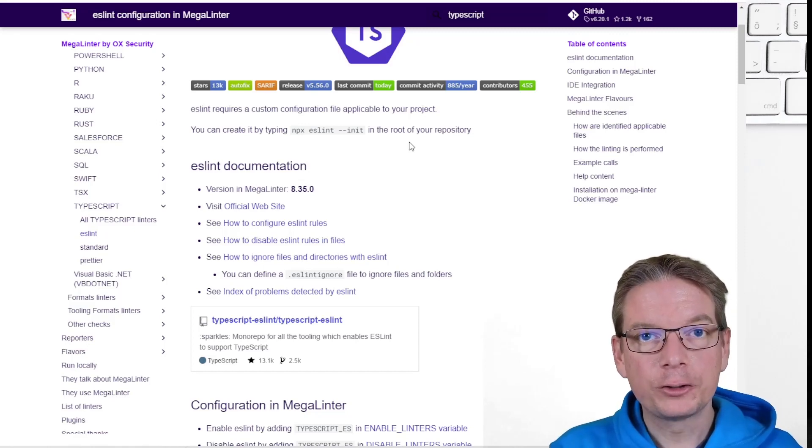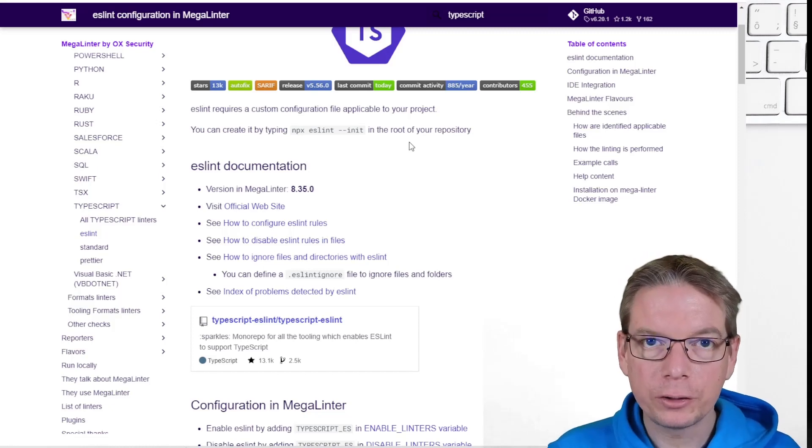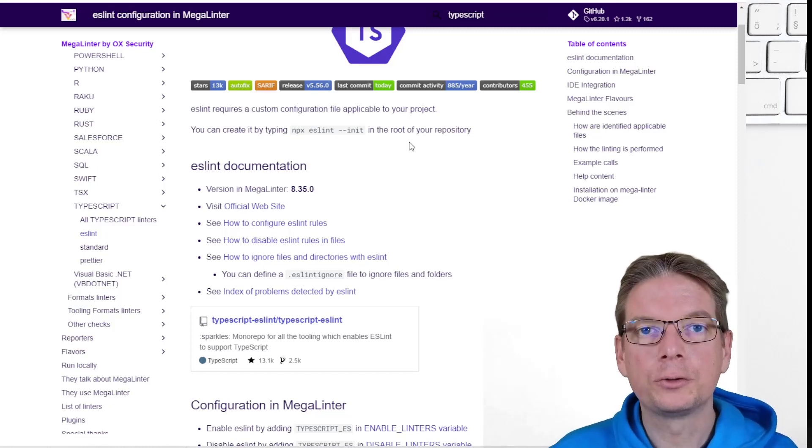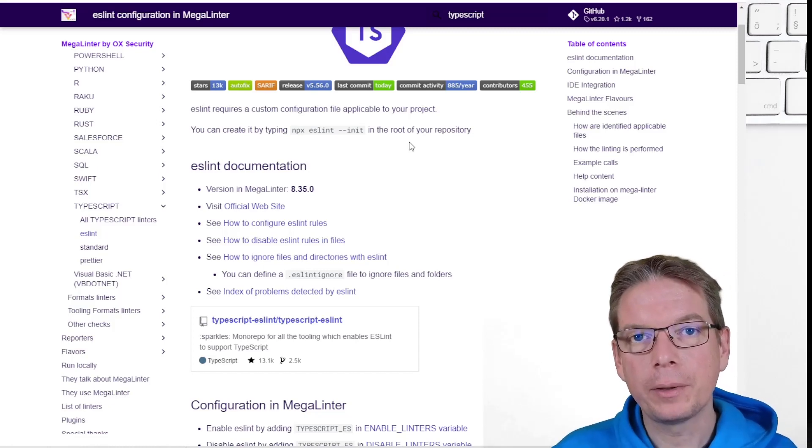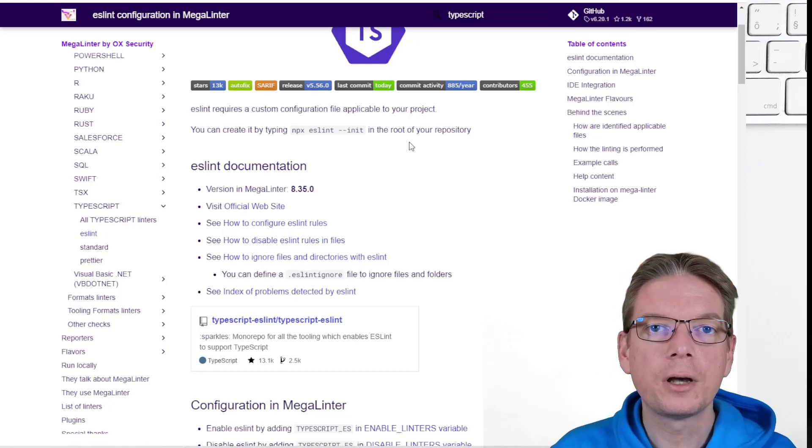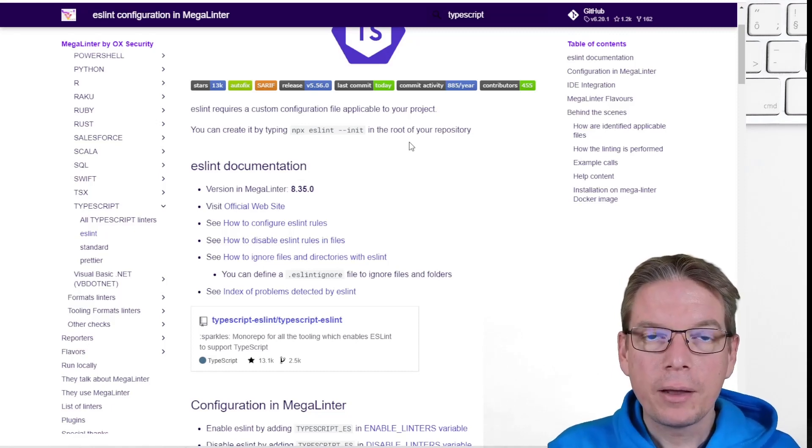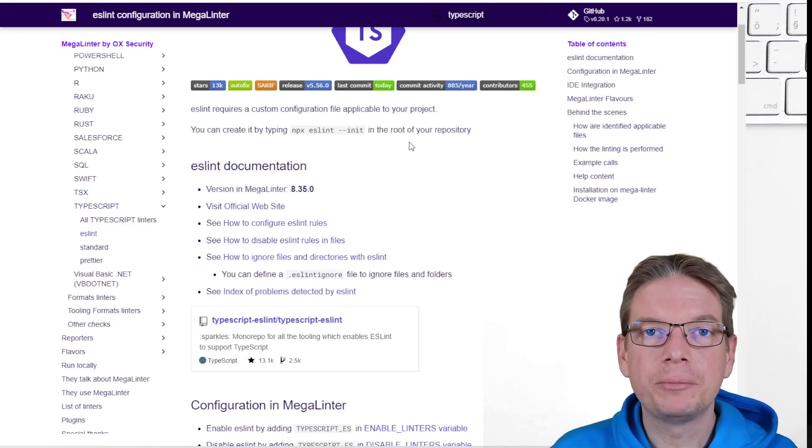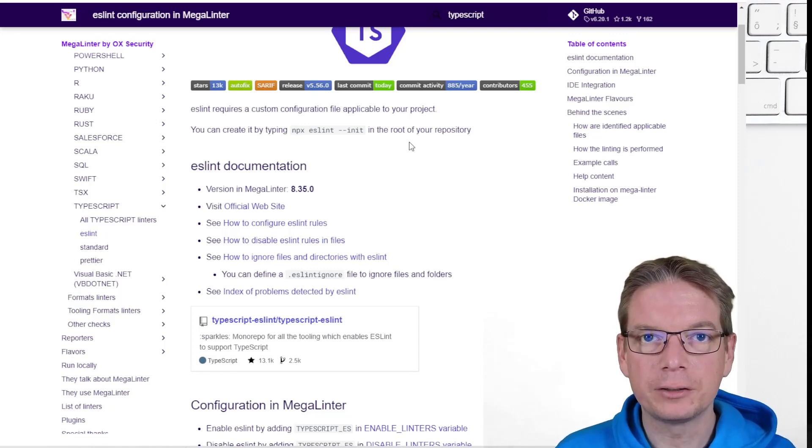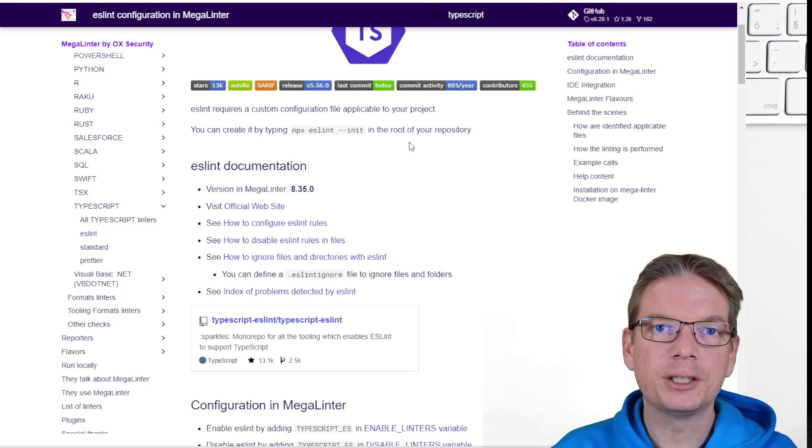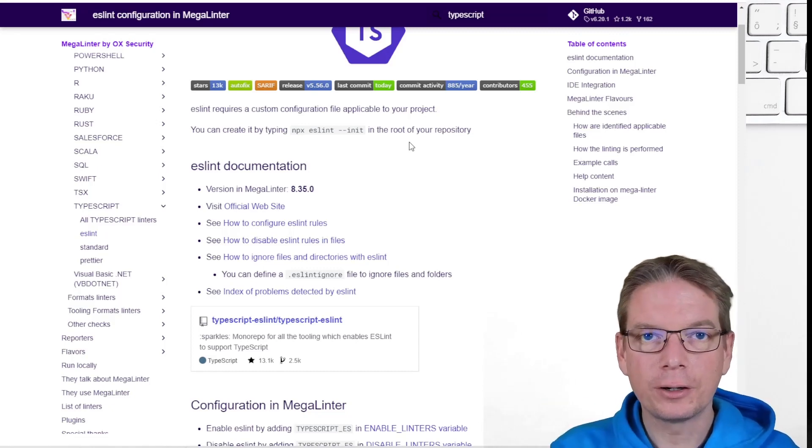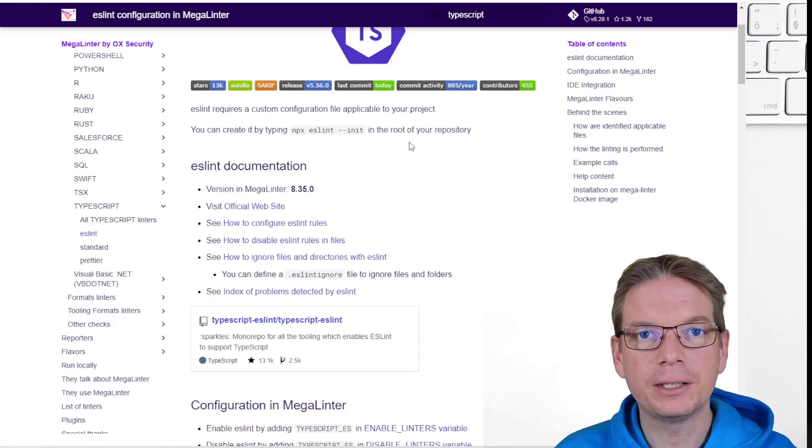And also you will be able to welcome others to contribute to the code base. And on top of this, I'm pretty sure you will also maybe prevent you from having big issues in production because you missed something. So really go for the quality, for continuous integration, and for MegaLinter.